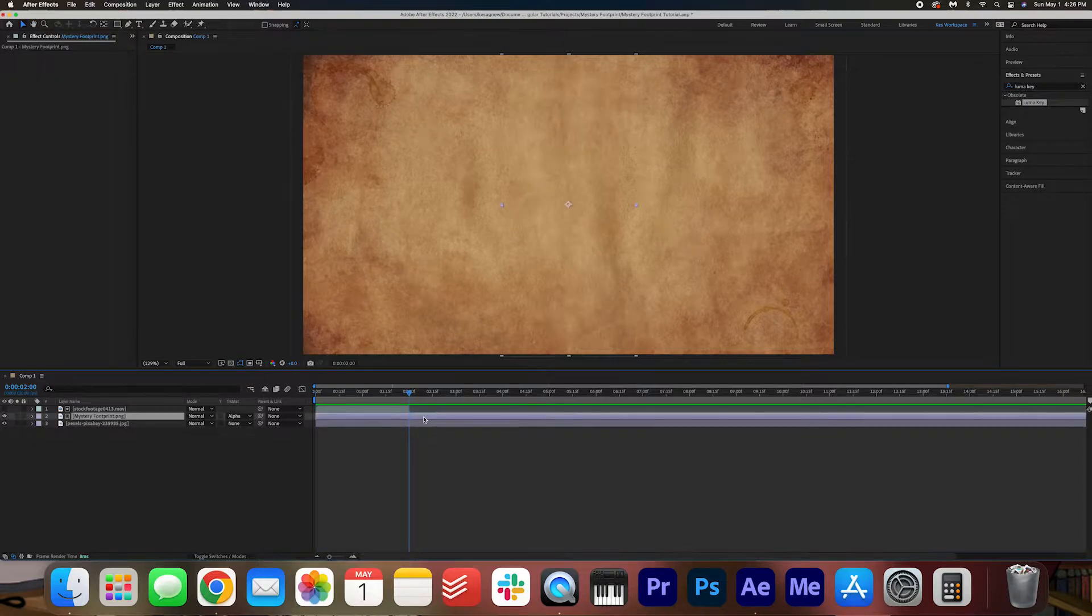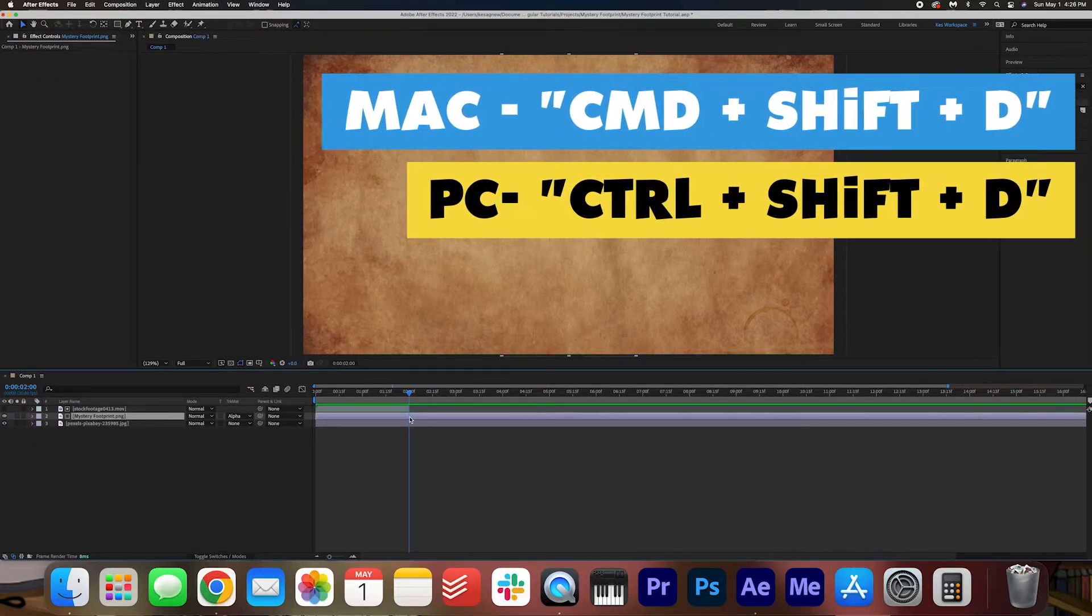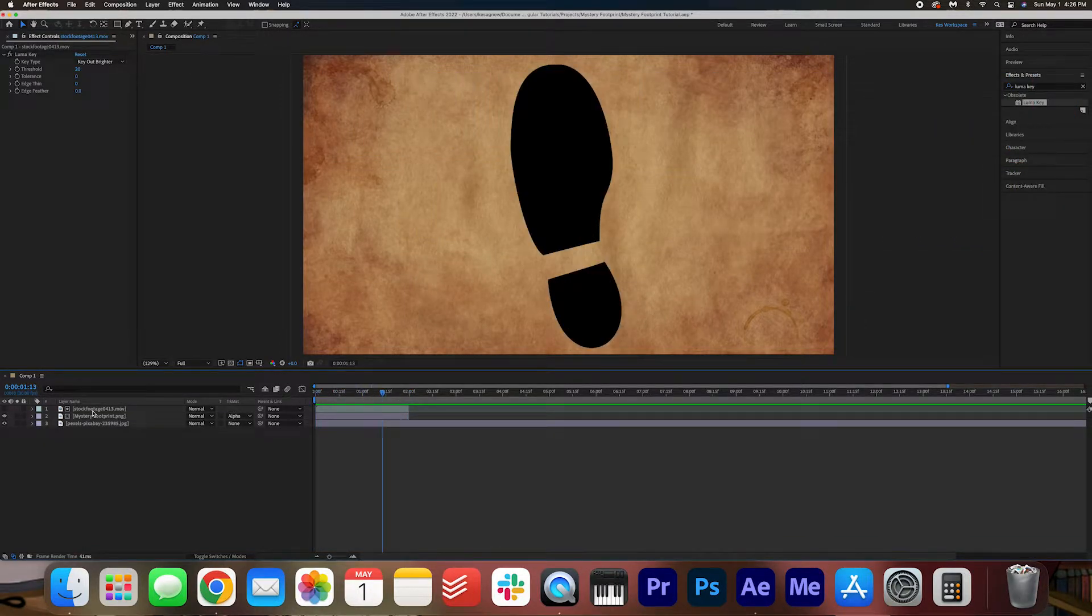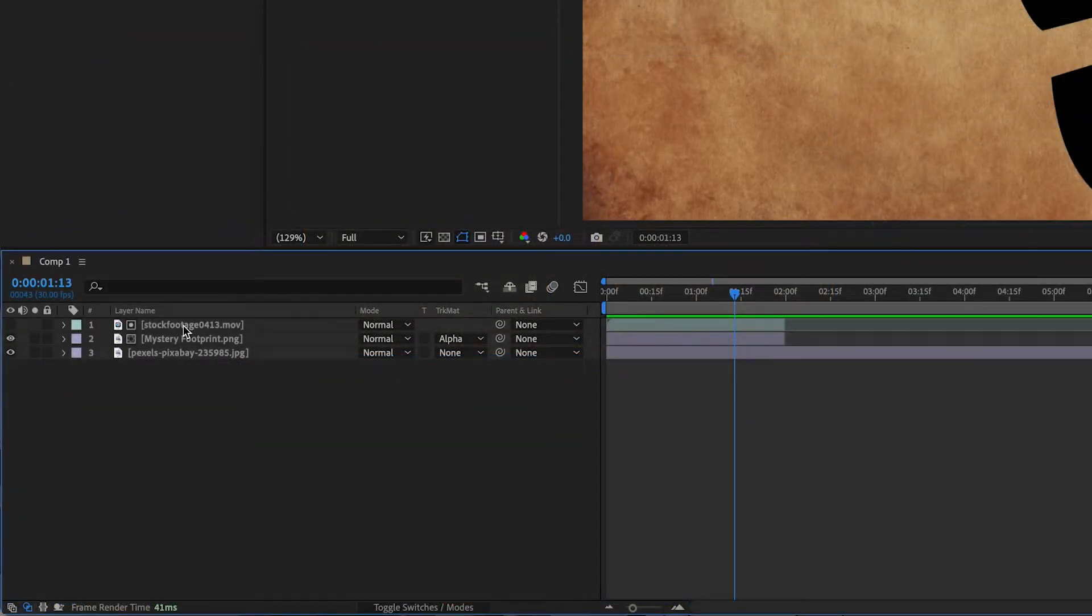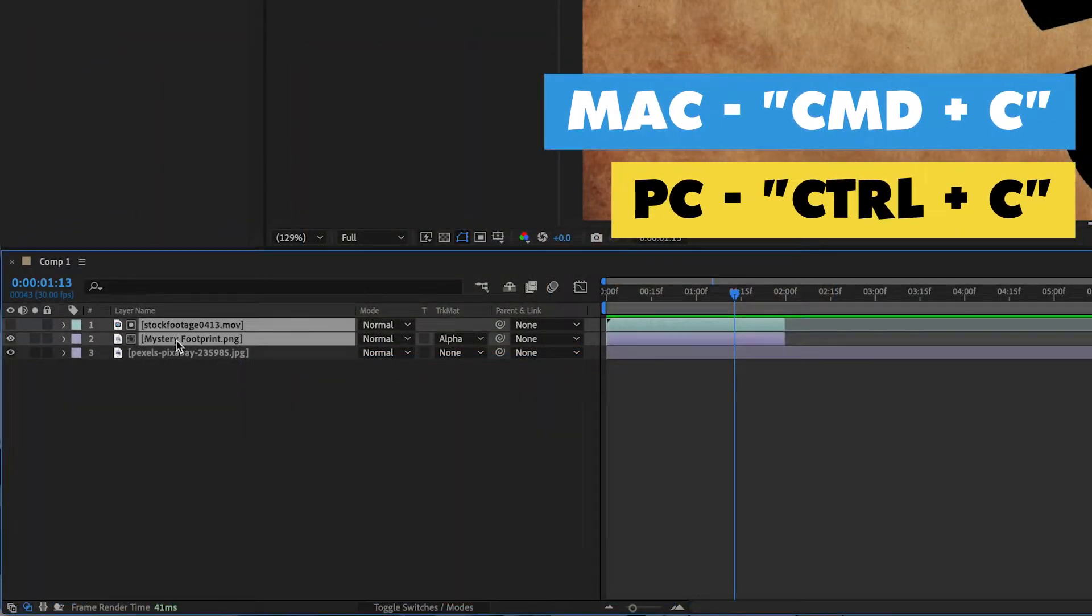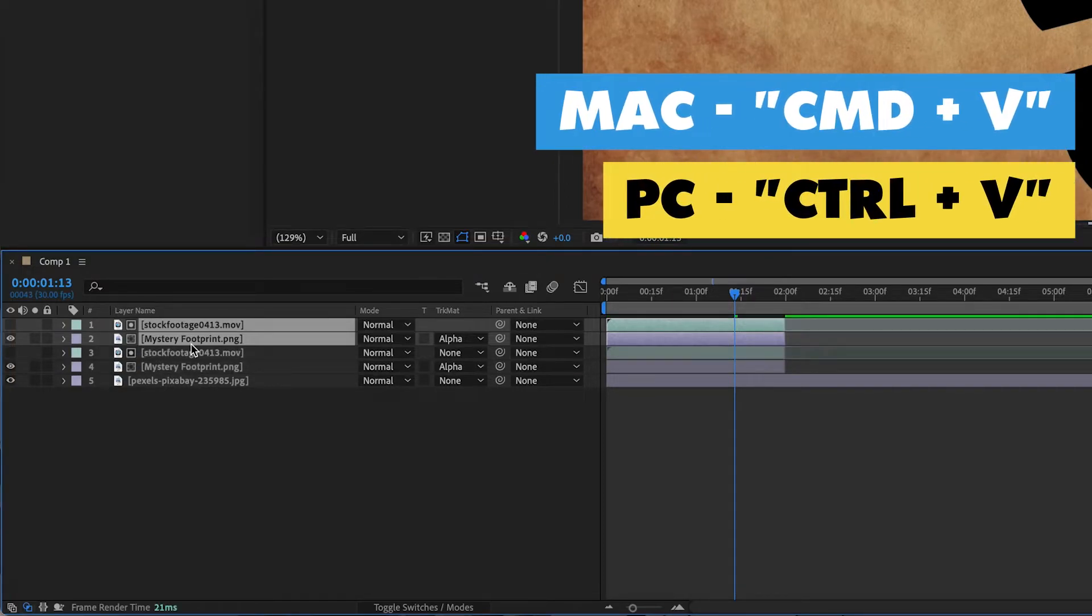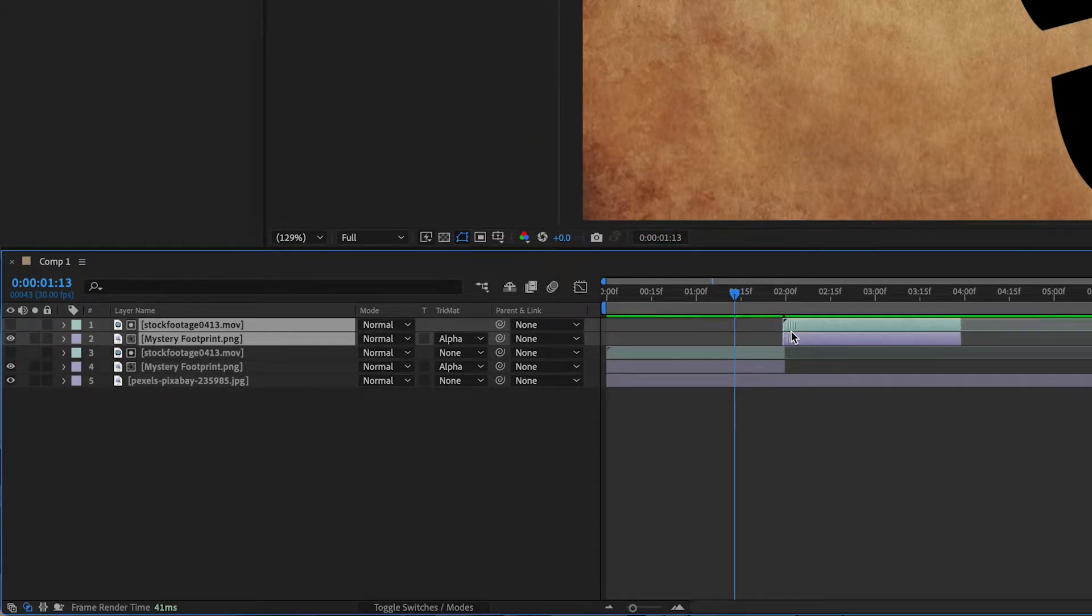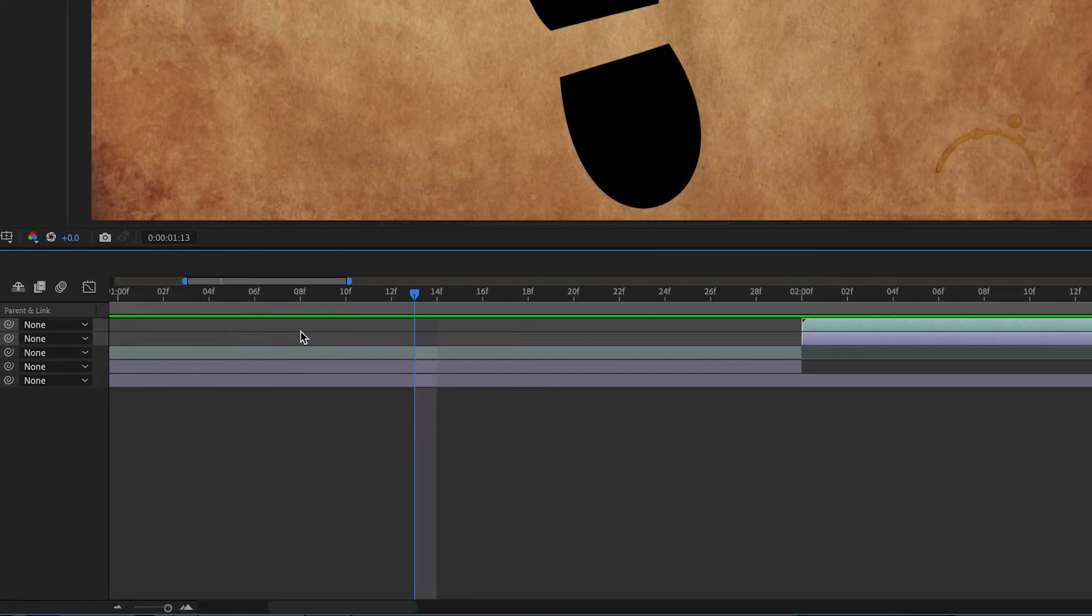I'm going to select the mystery footprint and then again split the layer CMD SHIFT D, delete, and then I'm going to copy these two layers by holding down SHIFT and then clicking both layers. I'm going to hit CMD C, CMD V to copy and paste the layers. For PC users that is CTRL C, CTRL V, and I'm going to drag these layers across so that it lines up exactly with the second layer.